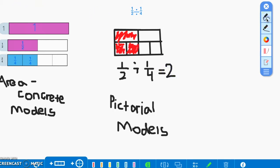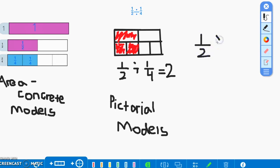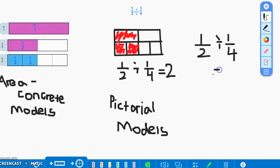Now we will demonstrate the problem using the abstract model. Our problem is written as one half divided by one fourth. The answer will be two. In this situation, two means two groups of one fourth.